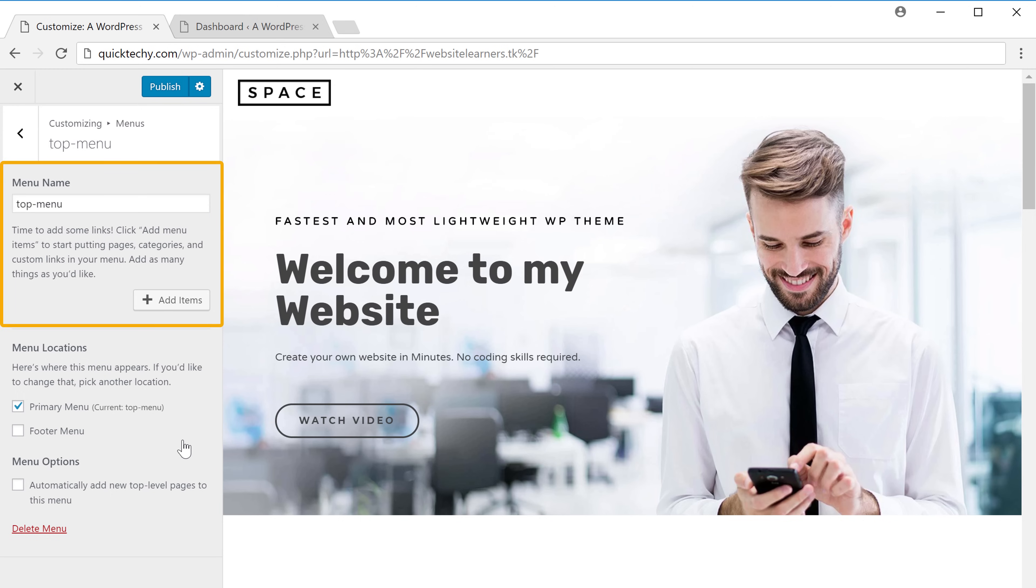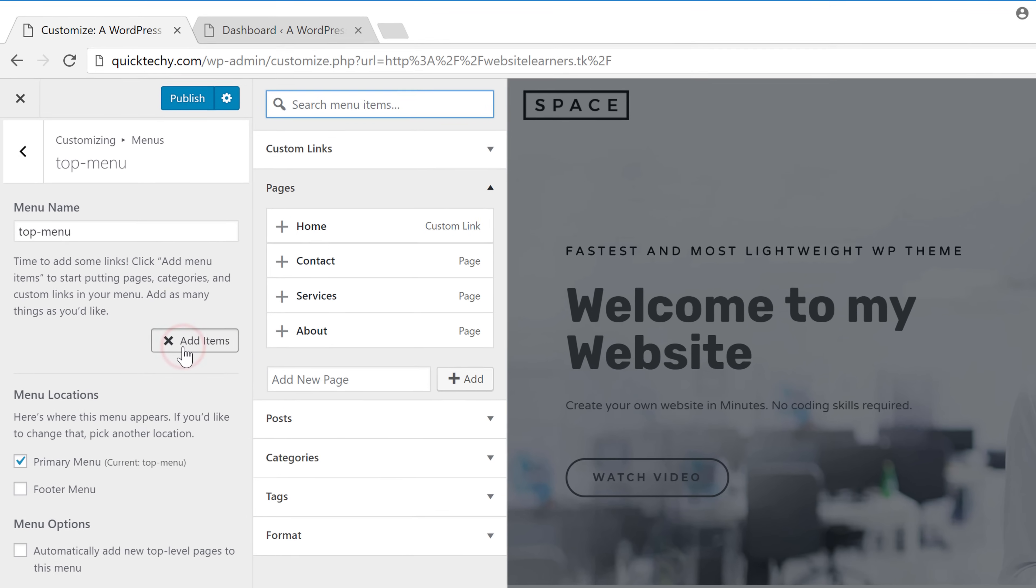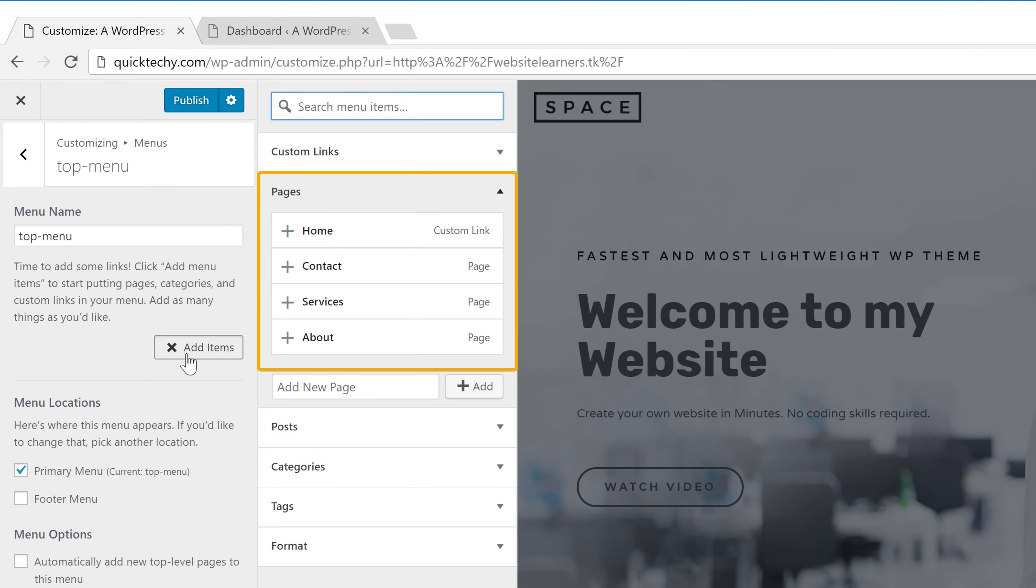So once you've created the menu, we can now add items to the menu. Let's click add items and these are the items which you can add to your menu.